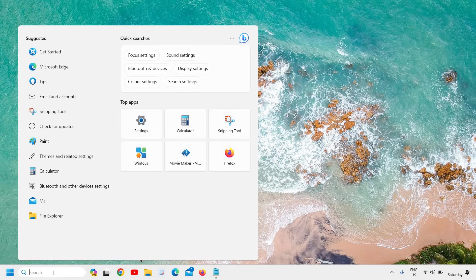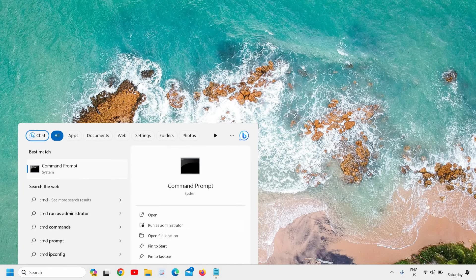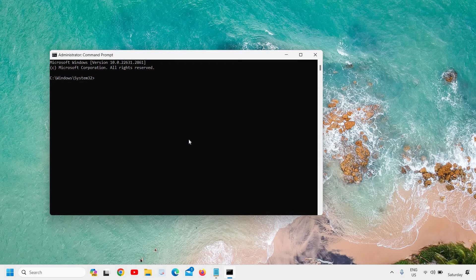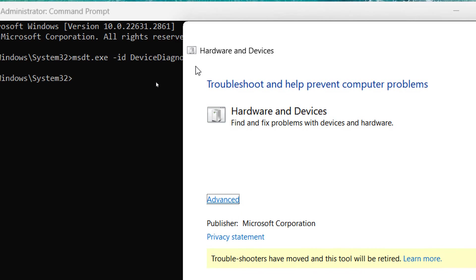Here you just need to click on the search icon and type CMD, then run as administrator. We are going to run a hardware repair command — I'll mention the command in the description box which you can paste right there, just like this.